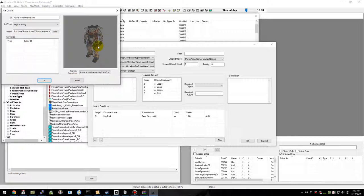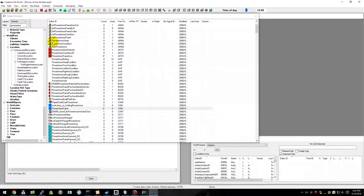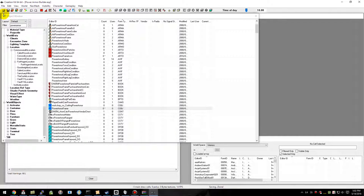And now it looks pretty nice. Go ahead and hit OK, and OK. We can go ahead and save our plugin again.